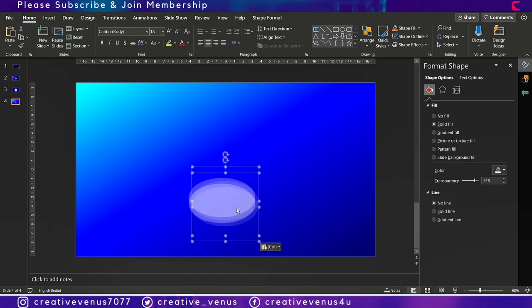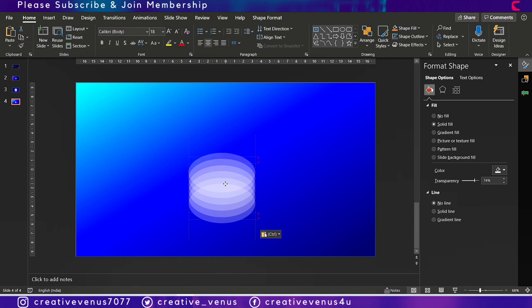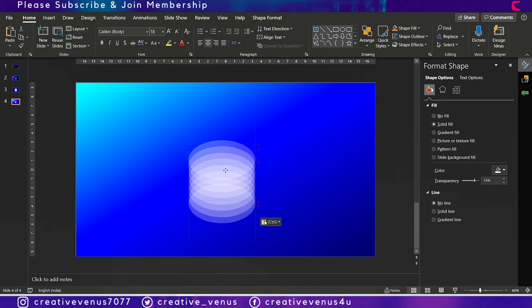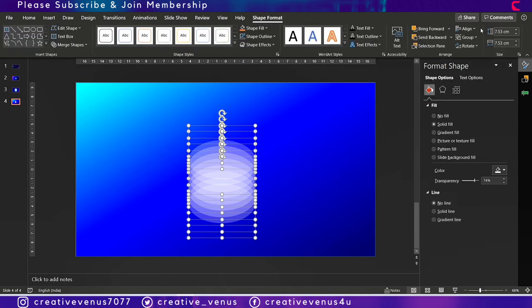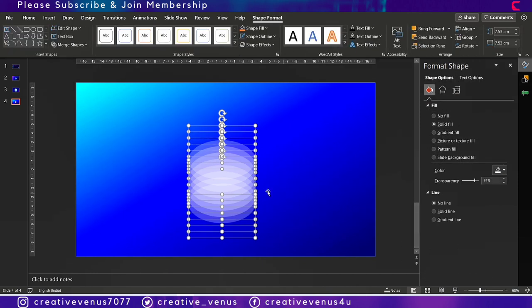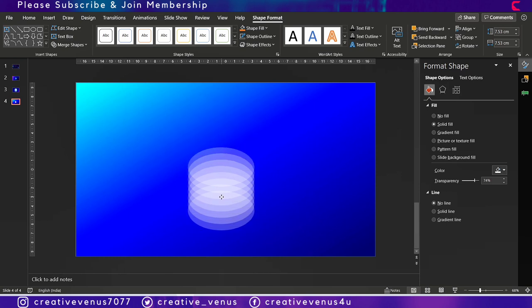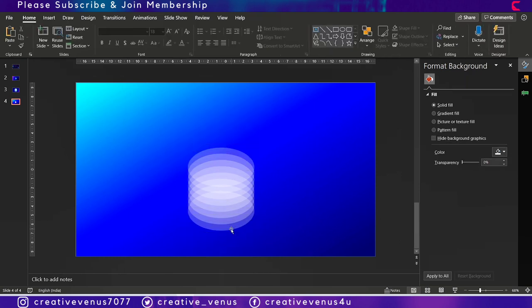Now again duplicate, duplicate it like seven to eight times, and align center and distribute vertically. You will get a cylindrical shape like this.